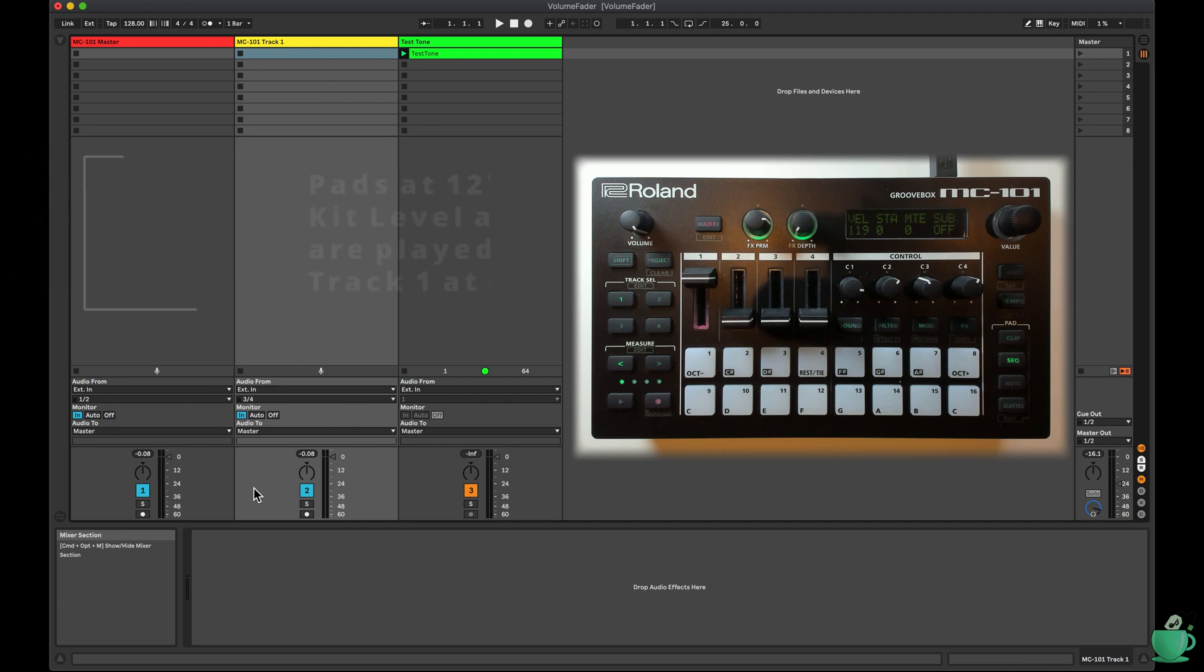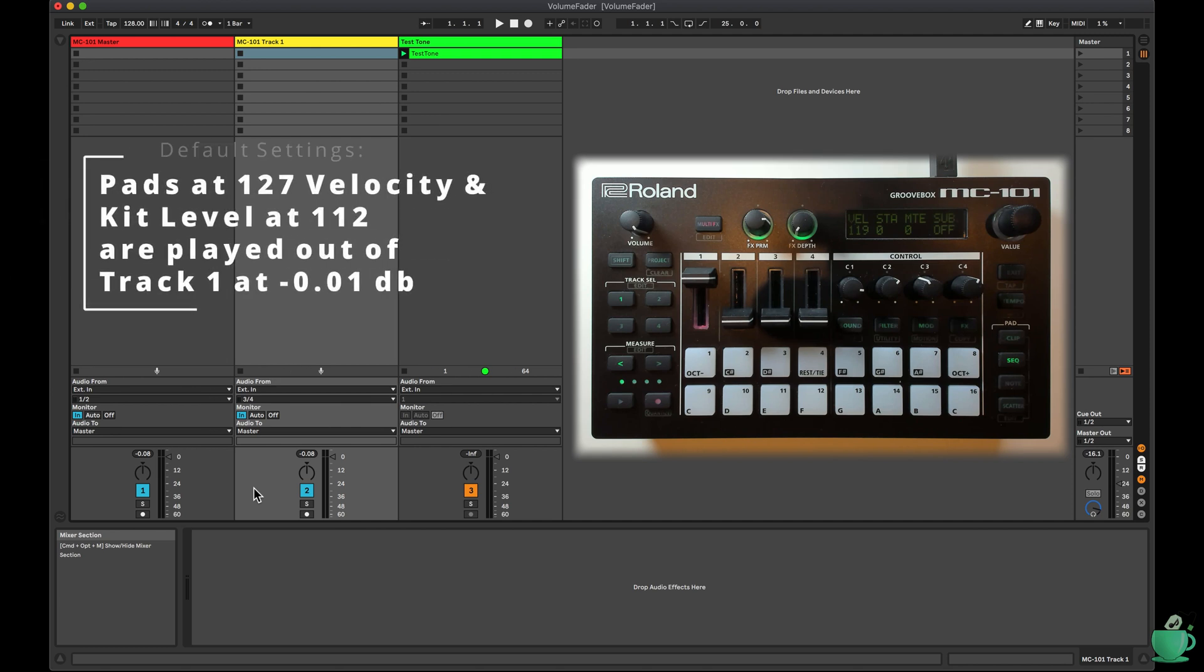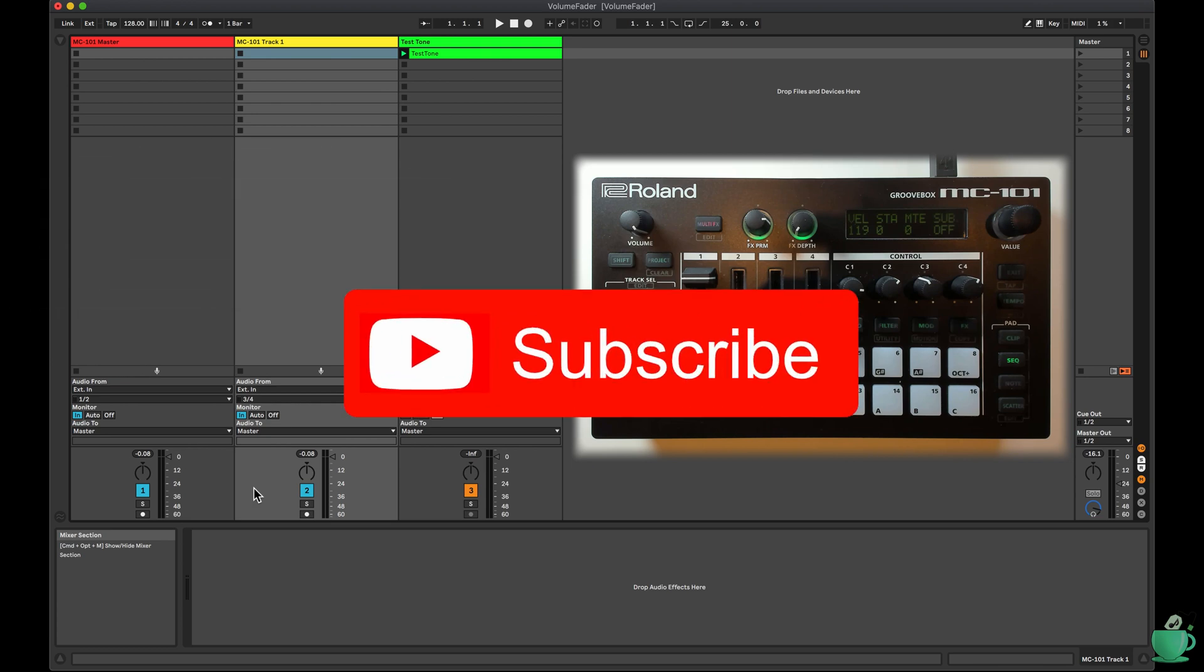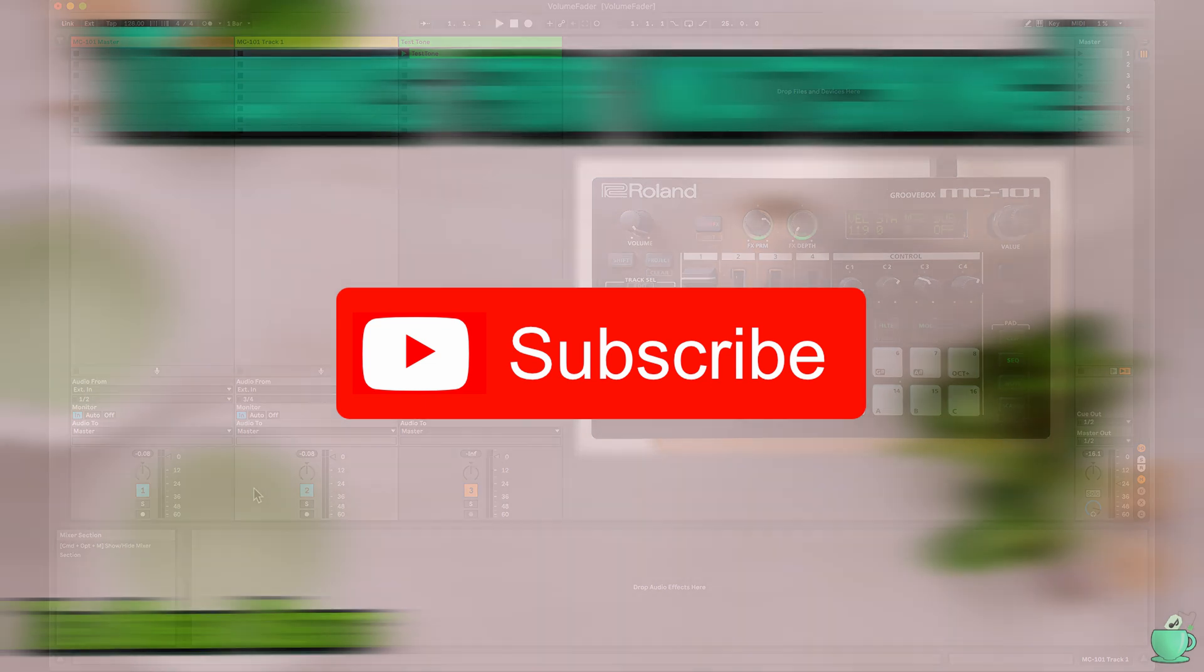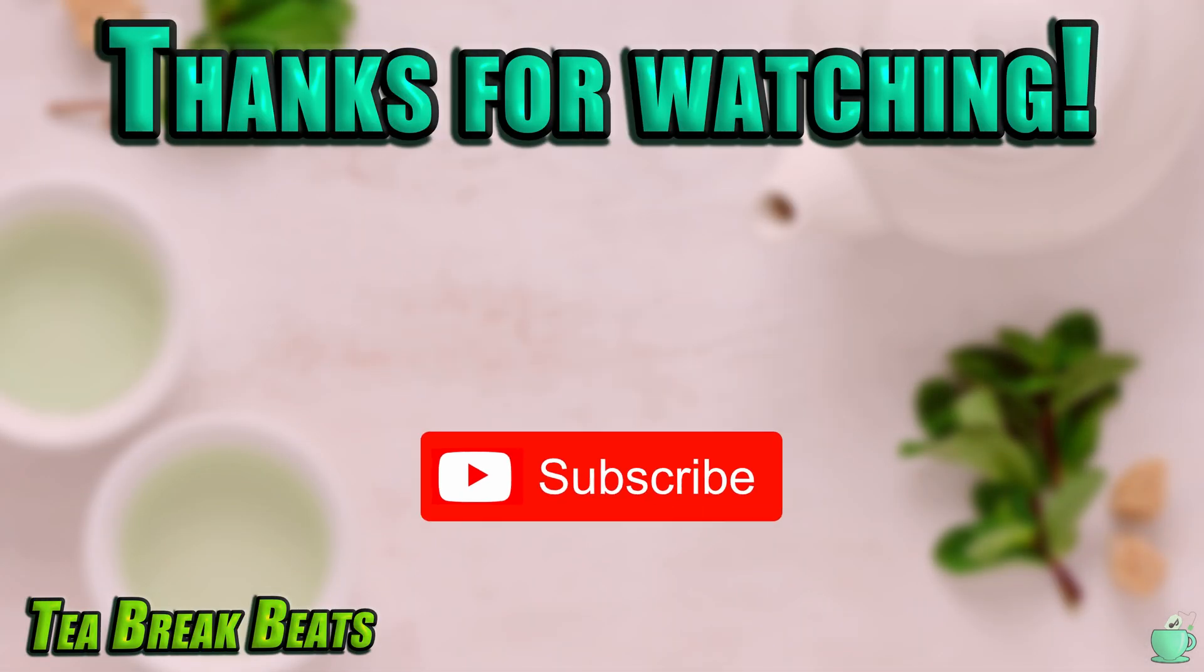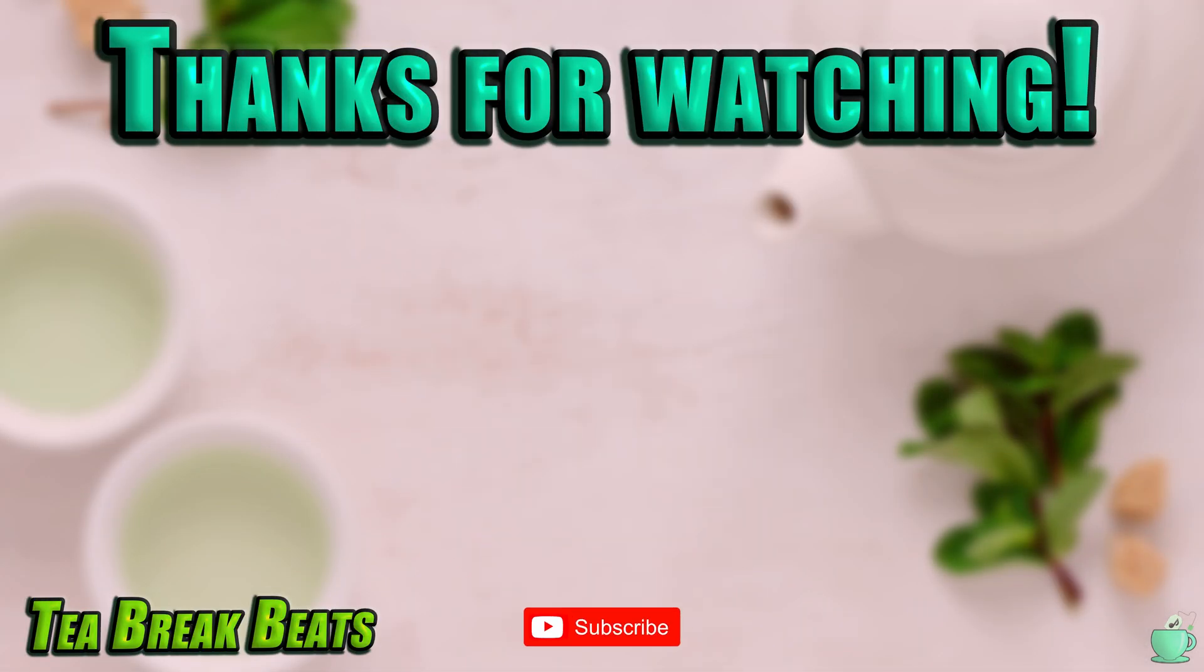And then finally, with velocity at 127, you need to set kit level to around 112 to achieve 0 dB. I hope you found this interesting and learnt about the gain staging of the MC-101. If you like this video, press like and subscribe to T-Break Beats for more MC-101 content.